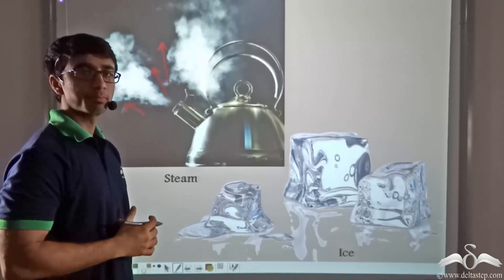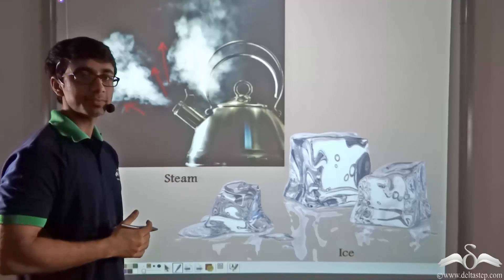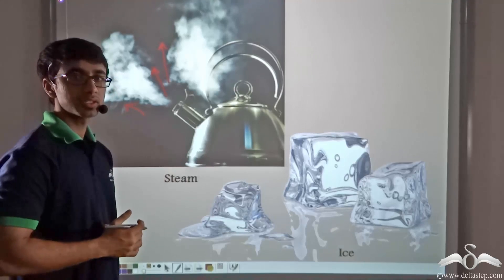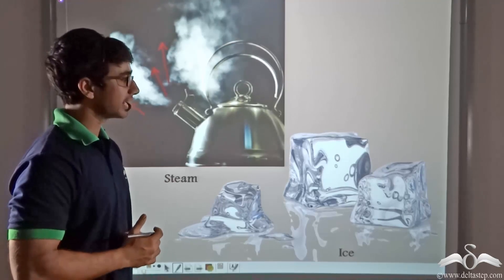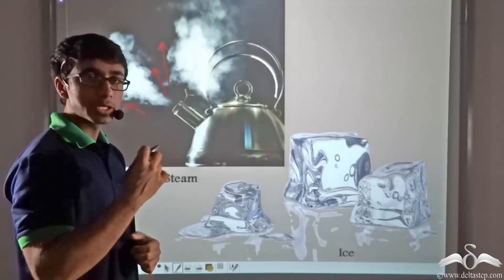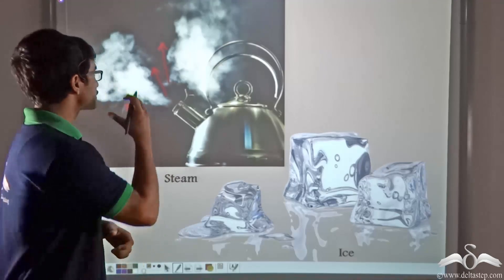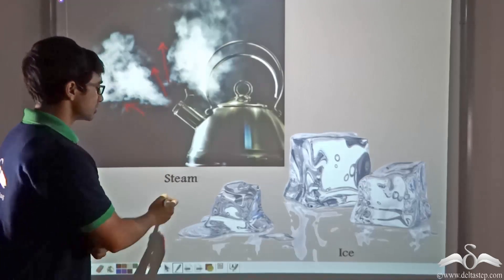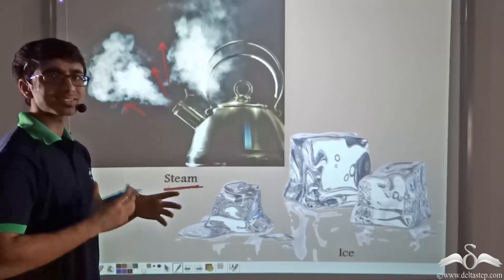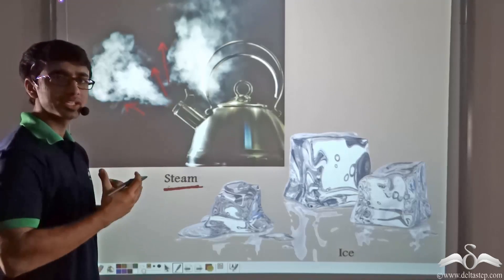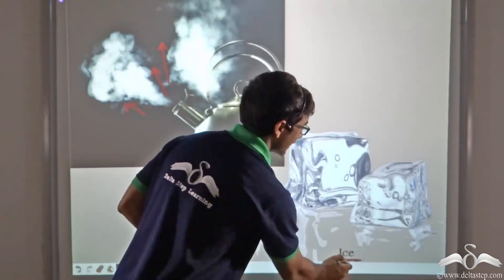Also, when your mother puts water in the ice tray and puts it in the freezer, if you notice it after a while you will find that the liquid water has become solid. Now this vapor is known as steam, which you see coming out as a smoky thing, and this solid is known as ice.